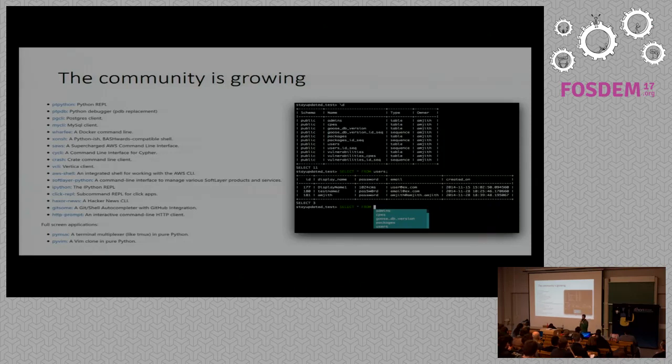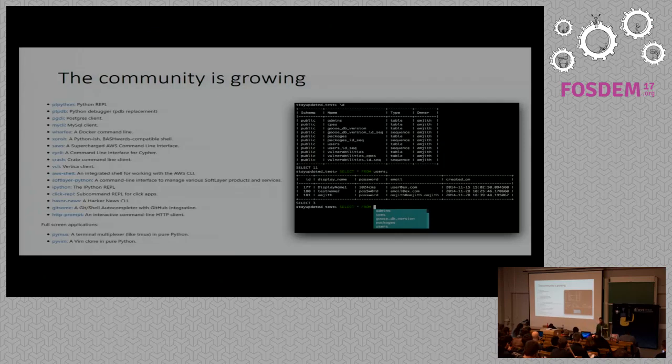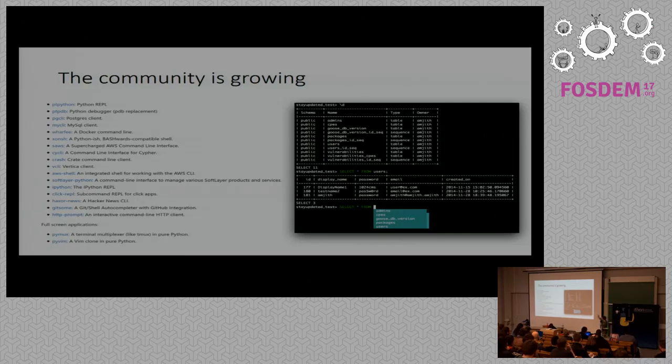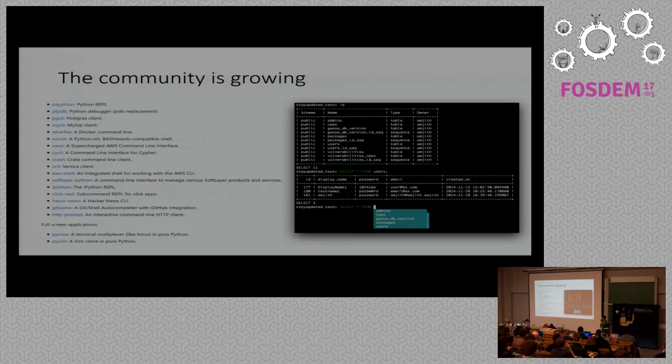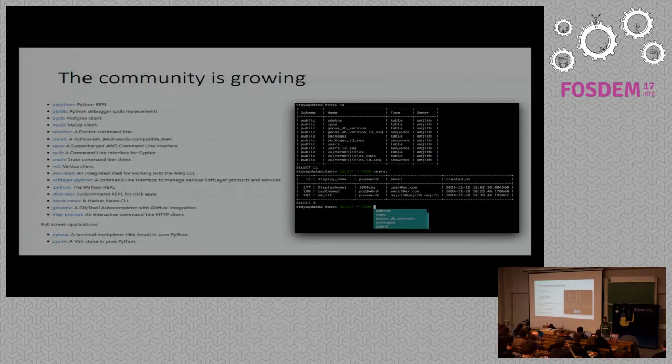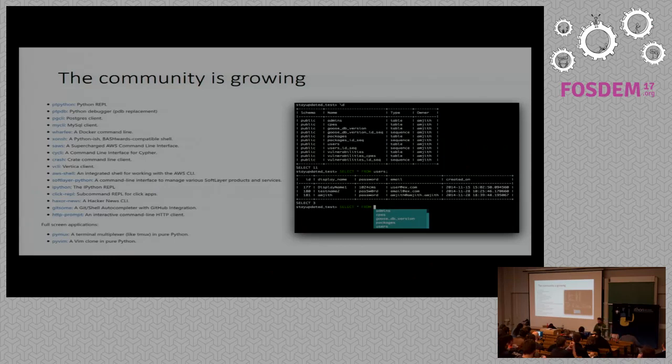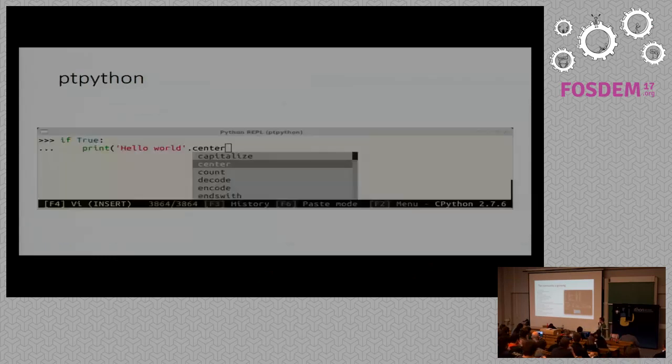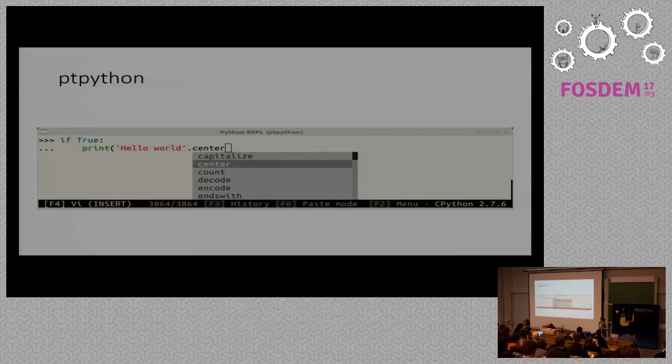The community is growing a bit compared to two years ago. Maybe you cannot read it, but that's a list of all projects that are now using prompt toolkit. Among them we have several database clients like PostgresClient, MySQLClient. The one on the right by the way is PGCLI, which is very nice. A PostgresClient which has all those features like syntax highlighting and code completion and so on. I'm just going to show a few examples of projects using screenshots.